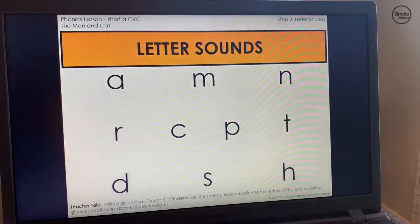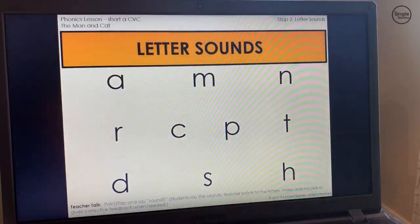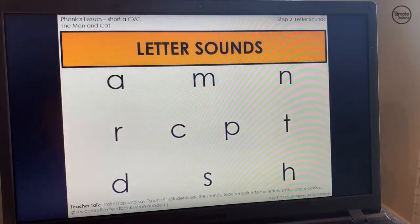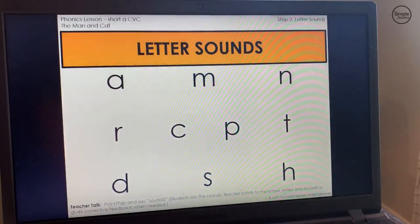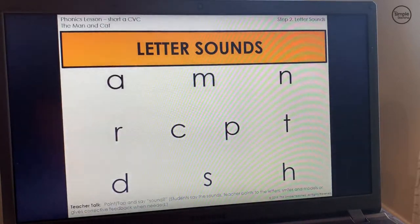We're treating it as if students have already seen and know these letters and their sounds. If that's the case, you would point and tap and say sound. Remember, students say the sounds — the teacher is only pointing and giving the signal. The teacher is smiling, modeling when needed, and giving corrective feedback when needed. But the teacher is not saying the sound; the students are.